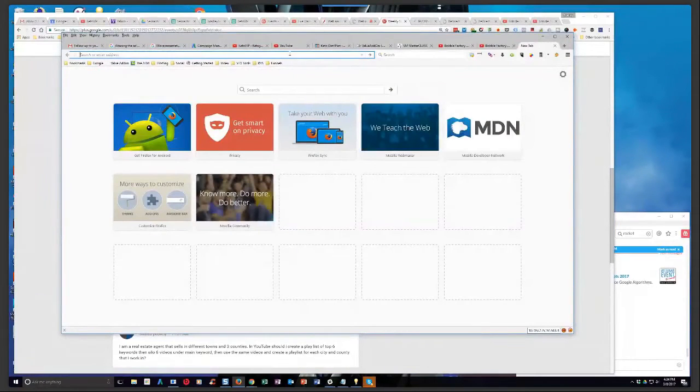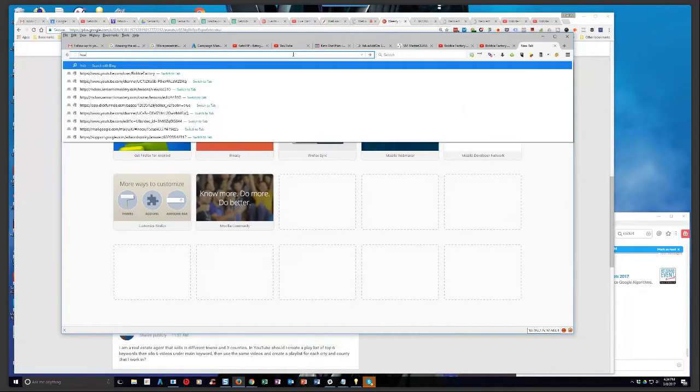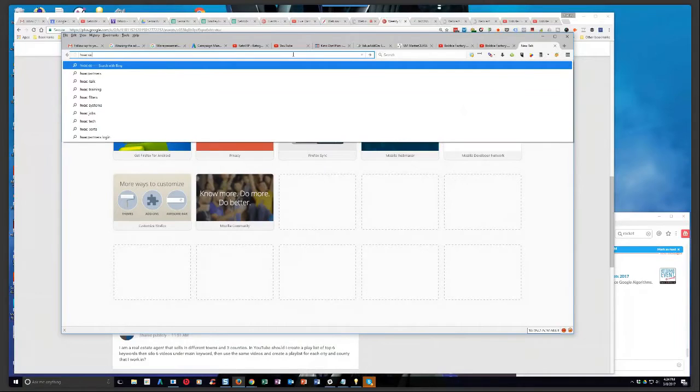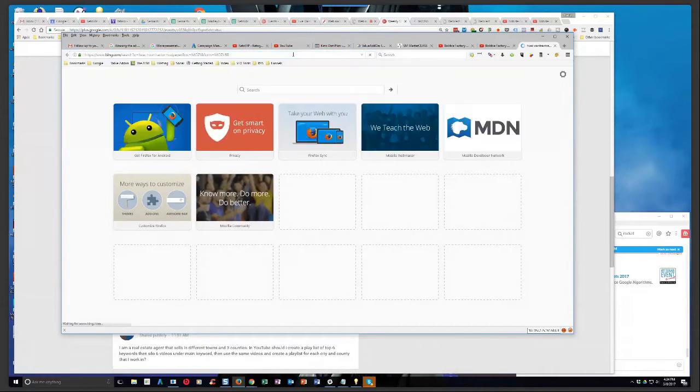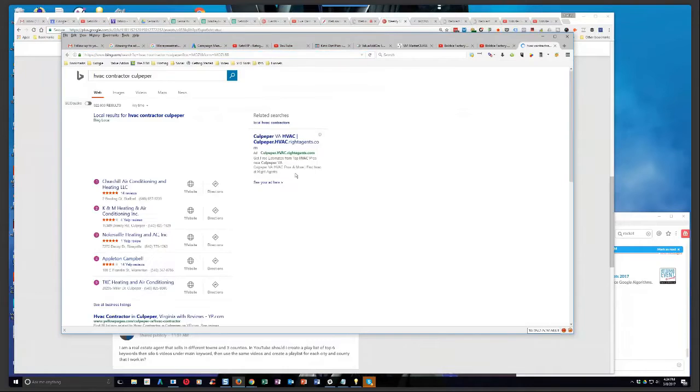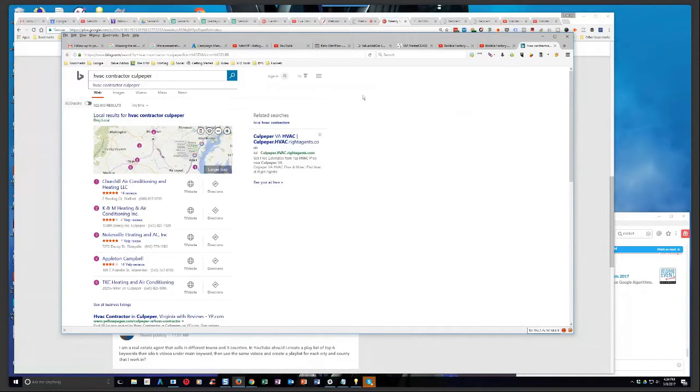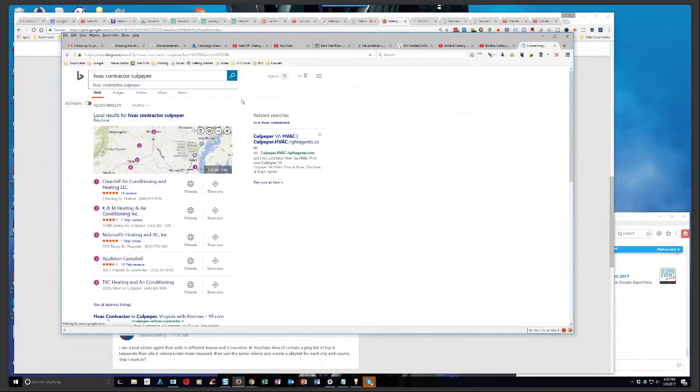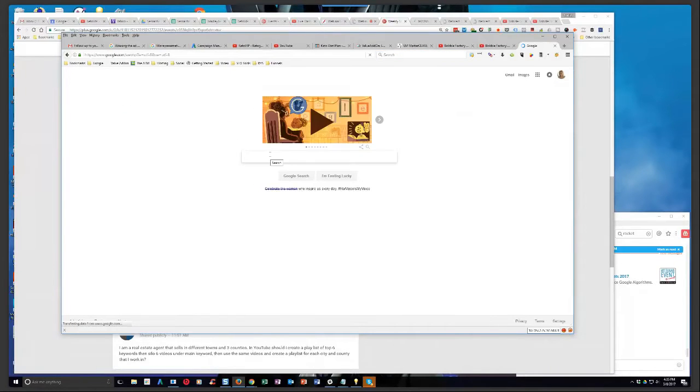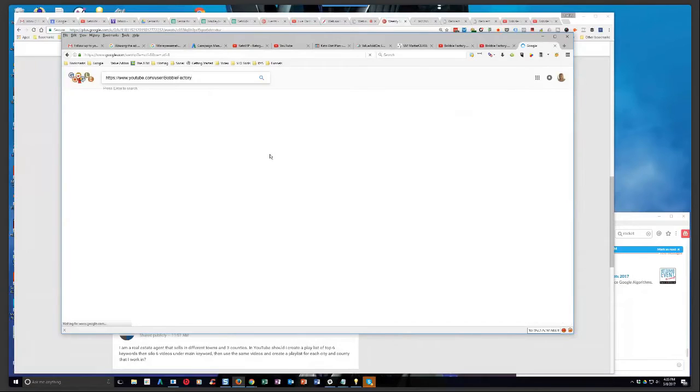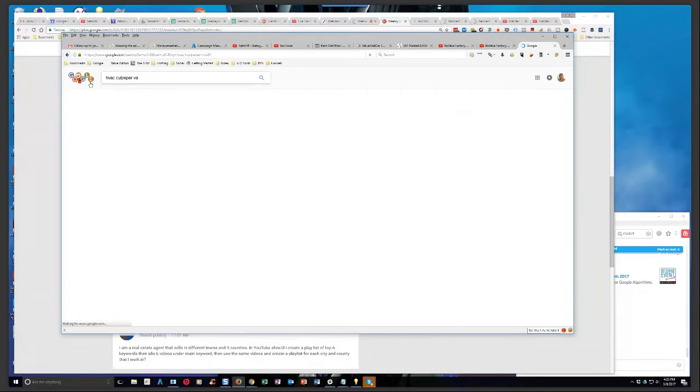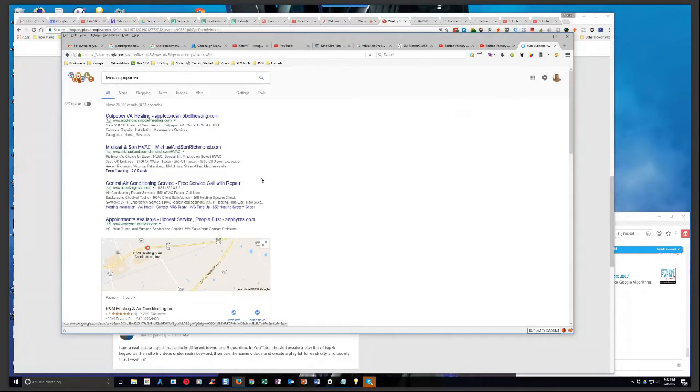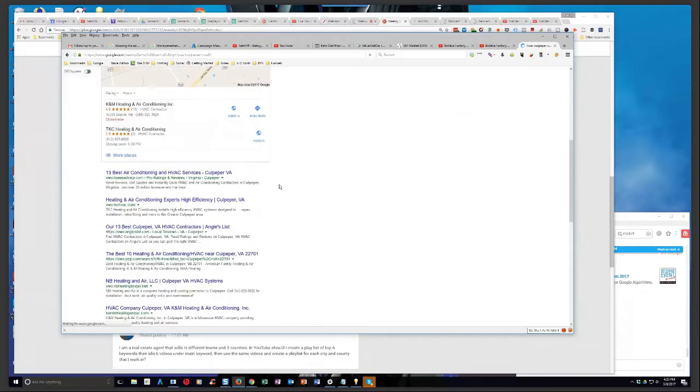You guys want to see a Yelp listing strategy. We're gonna pull up a Yelp listing here. Let me just think of something. Let's just say HVAC contractor Culpeper, which is where I live. And I've got it set on Bing as my default, which I teach you guys to do. So apparently I'm drinking my own Kool-Aid here. Let's see if we can find a Yelp listing here.